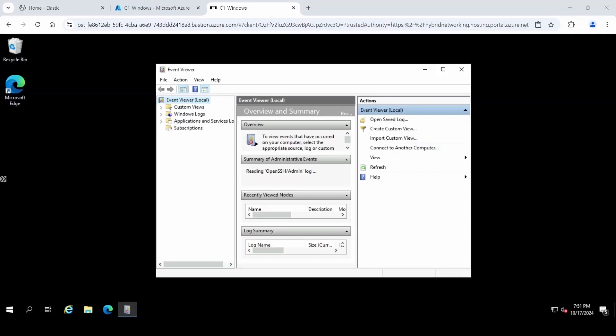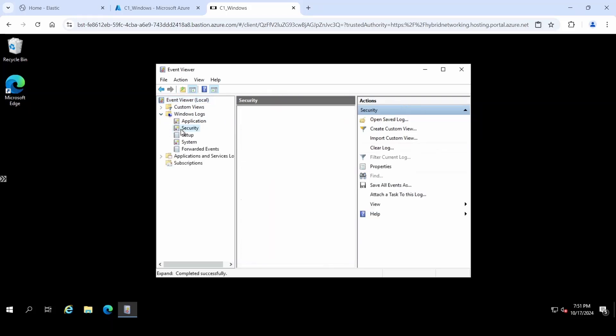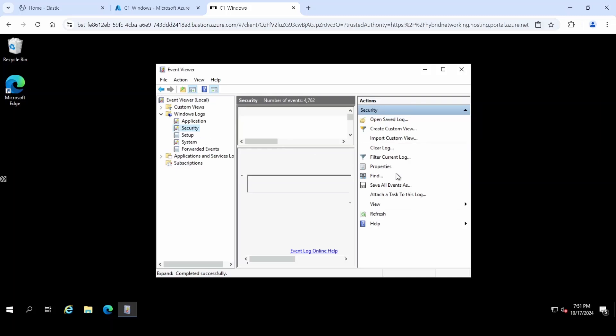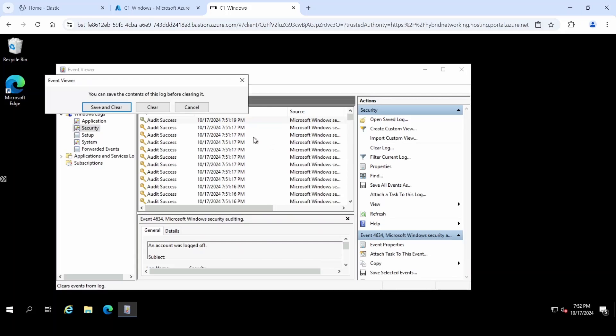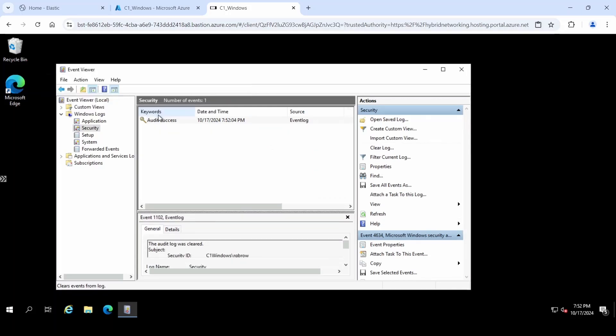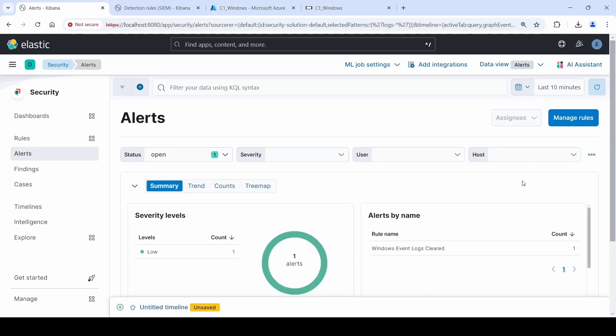The Event Viewer is important to Windows Security. It's the host's way to log events that occur on that computer. Clearing that log is a suspicious and potentially malicious act. So if it was cleared like this, we can now see that because of our rule, we now have a new alert on our alerts page on Elastic.